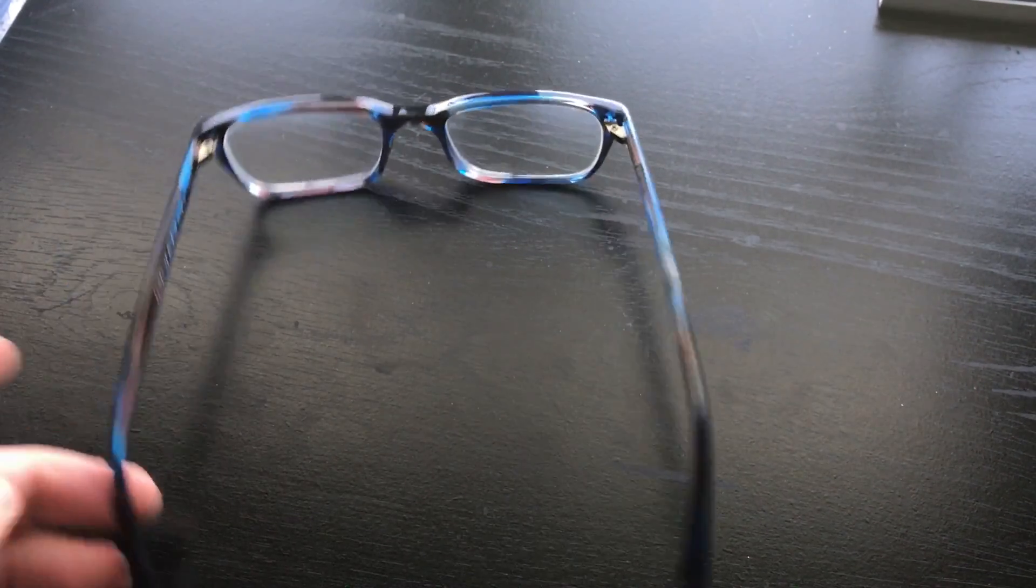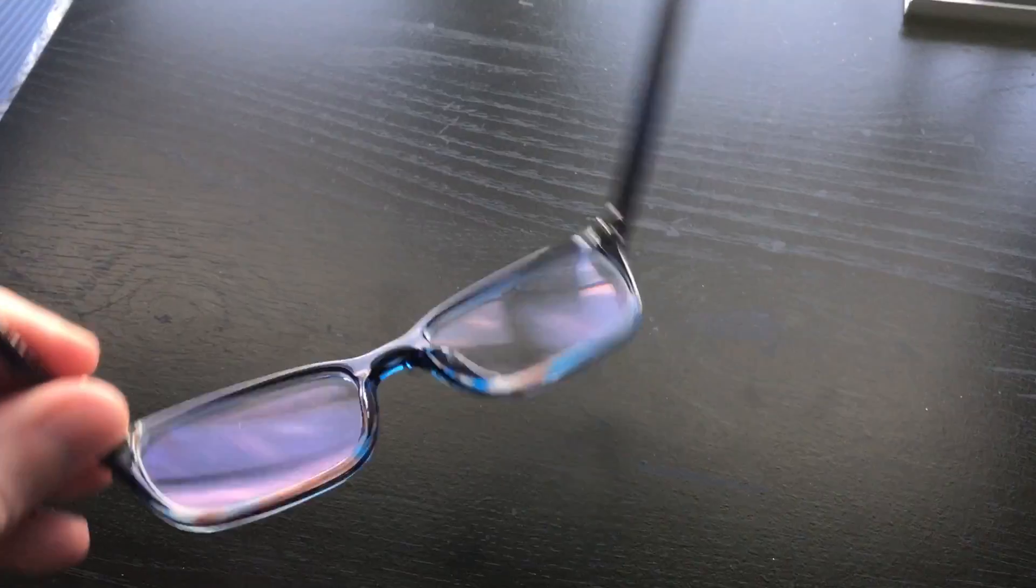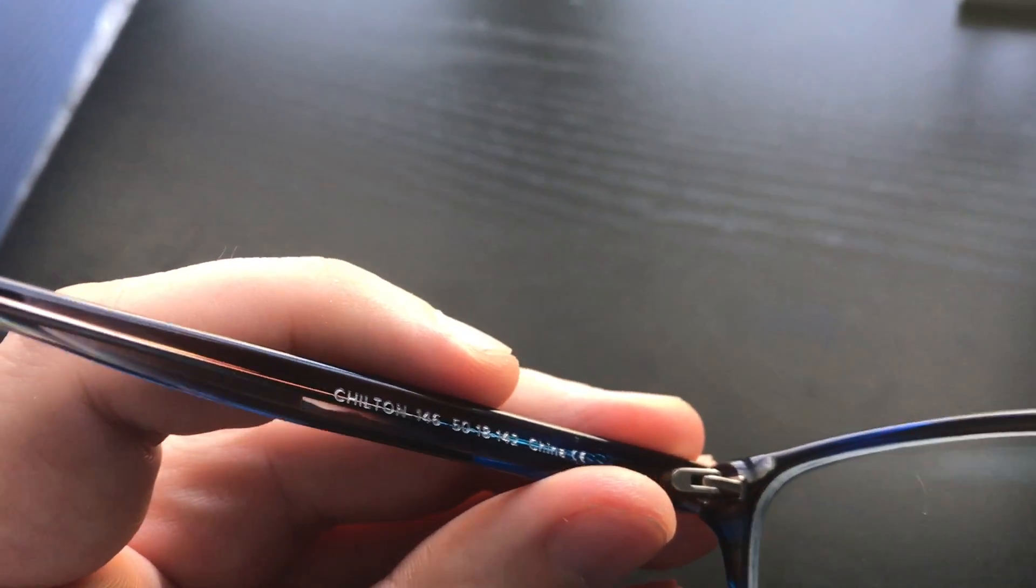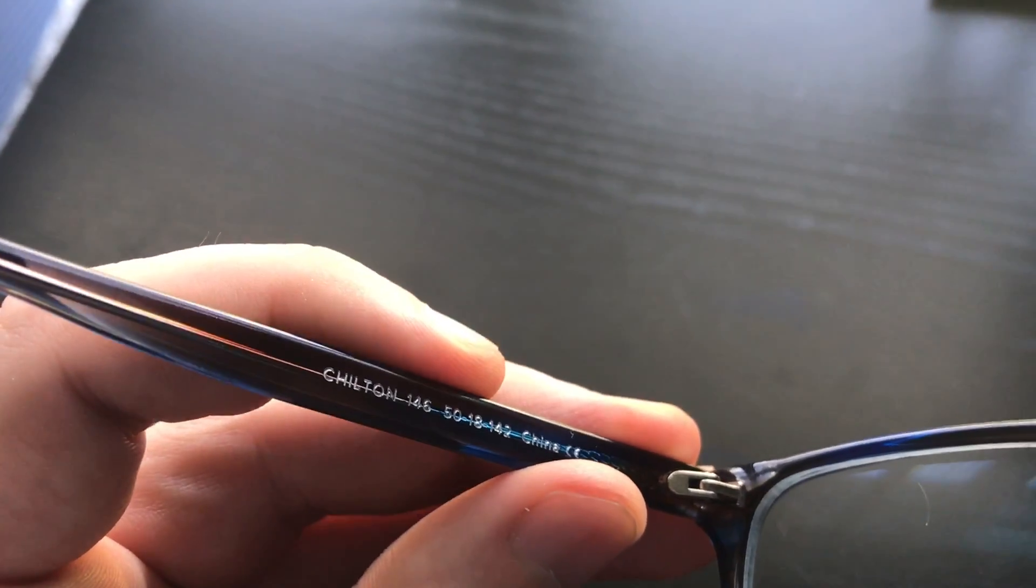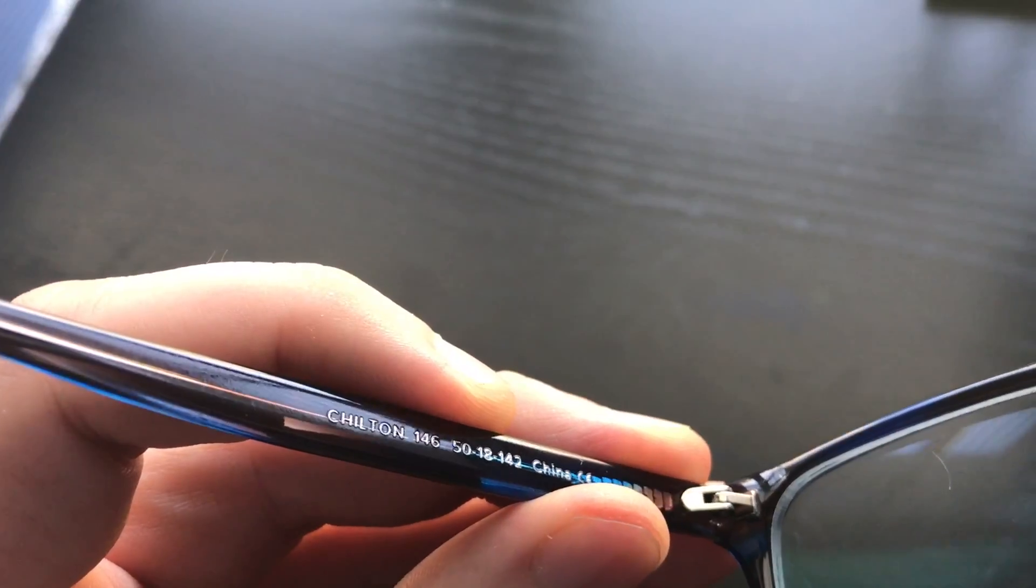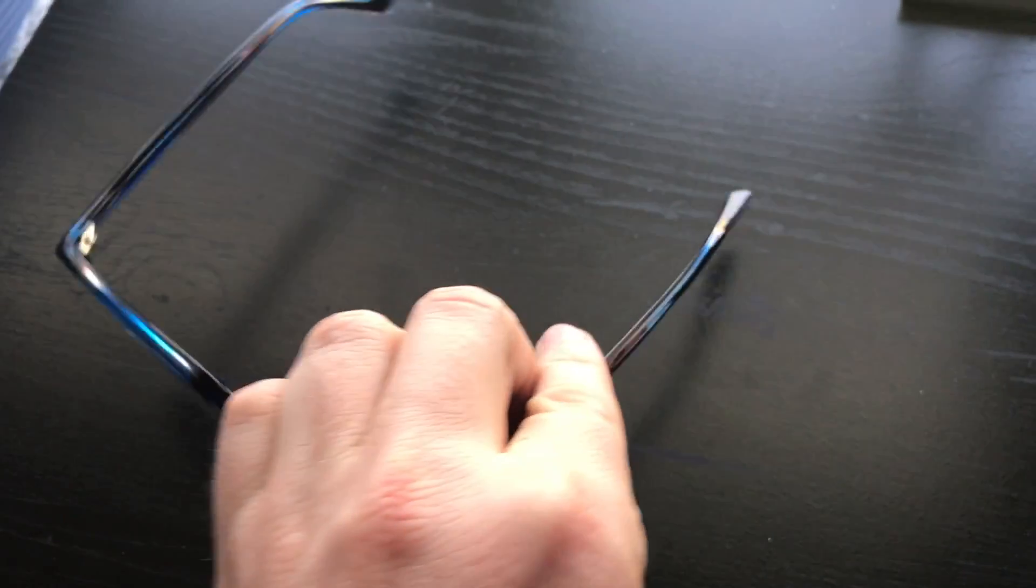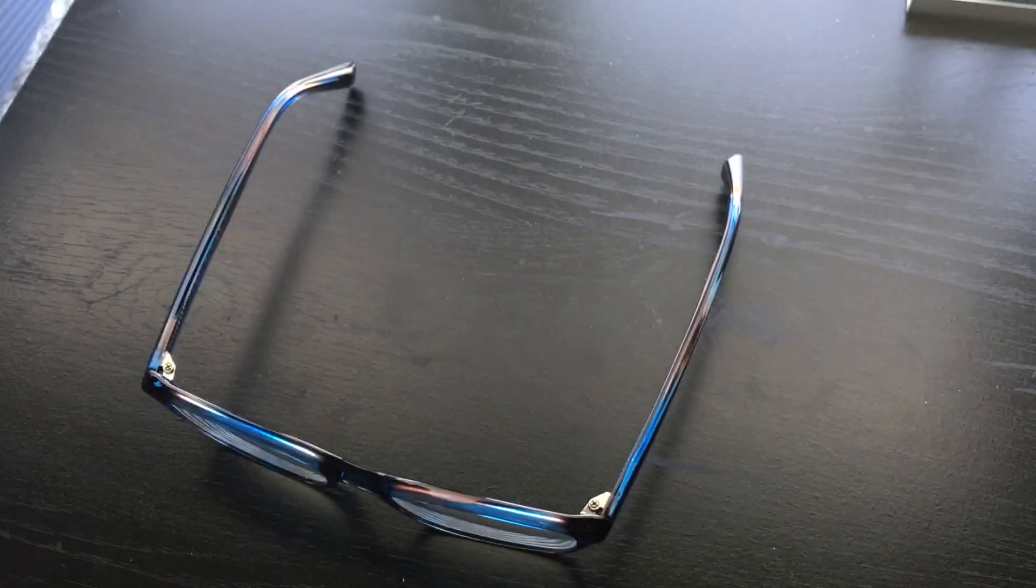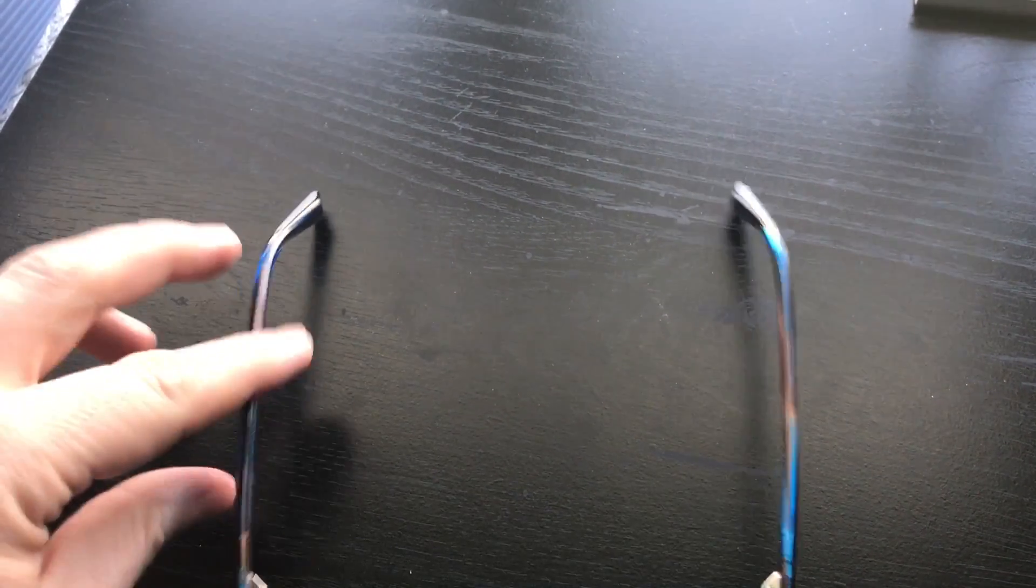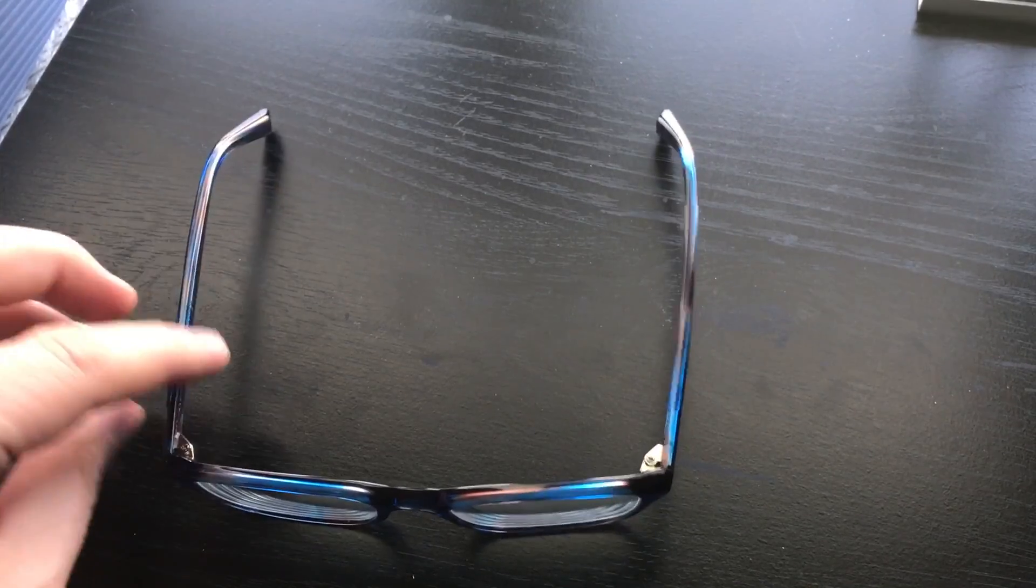And so yeah, this is what you get. You can see the model here on the side, Warby Parker.